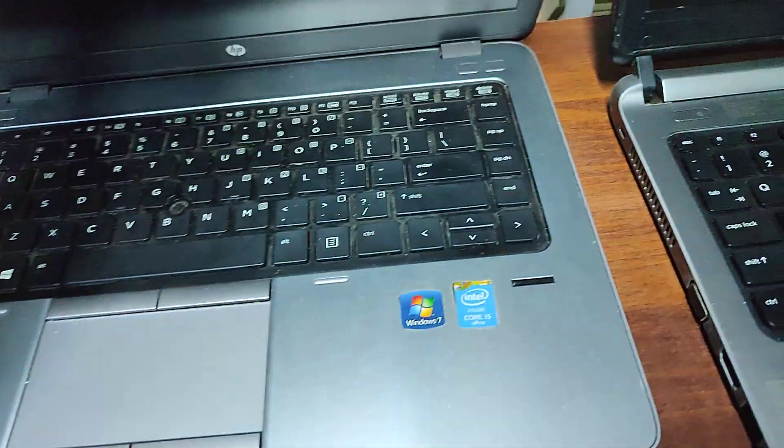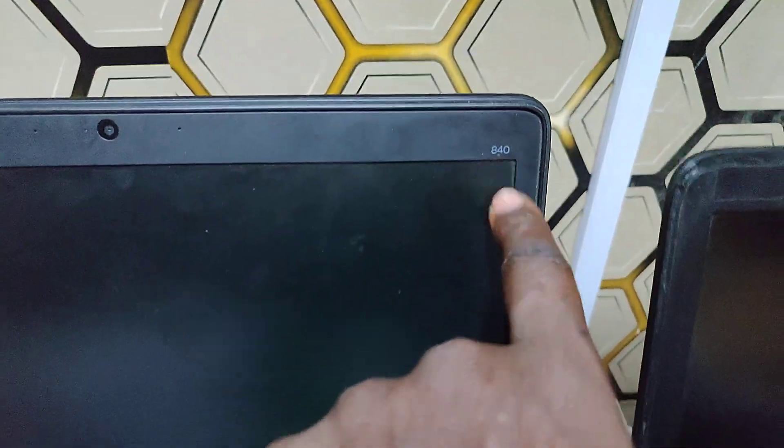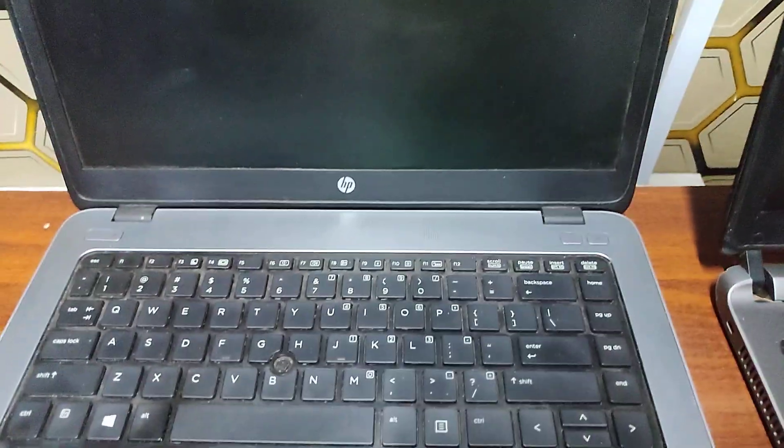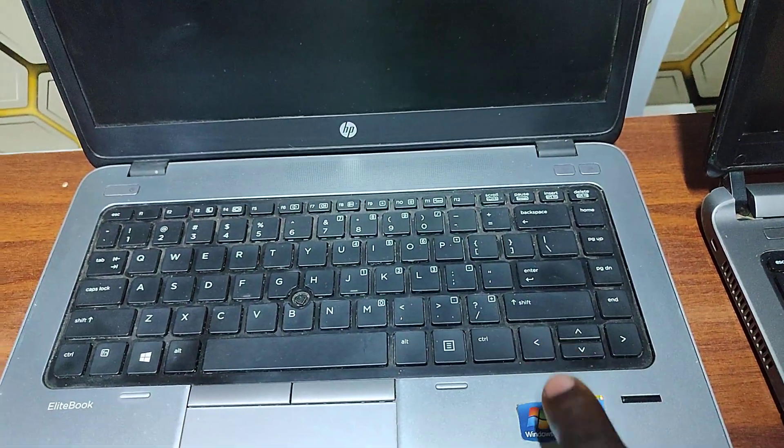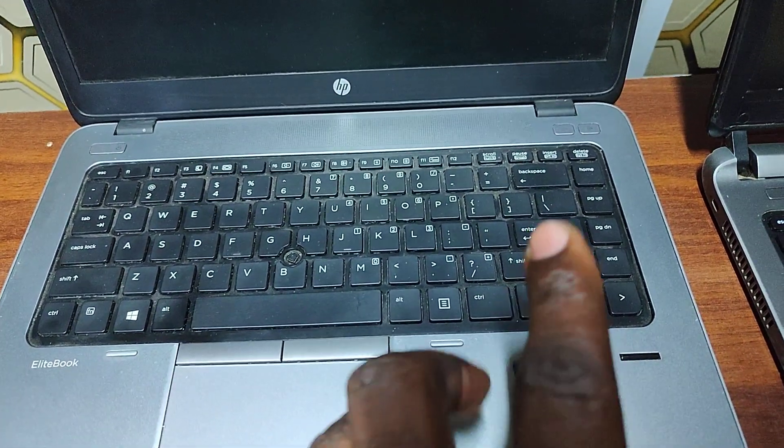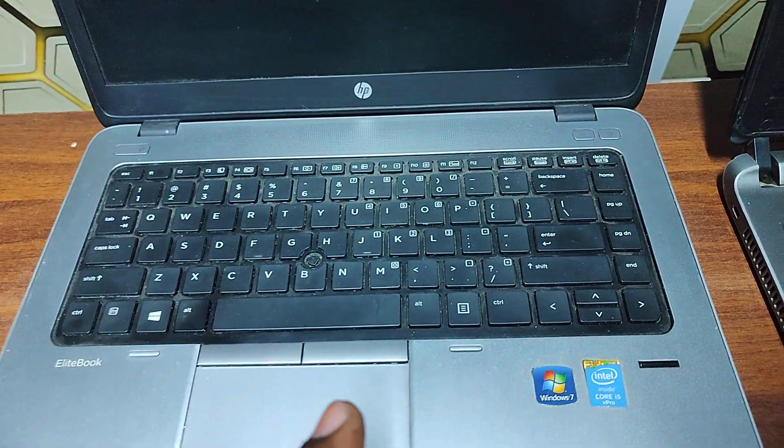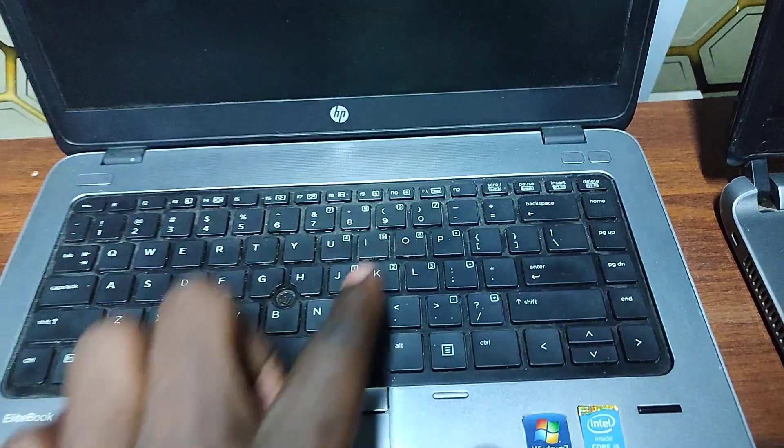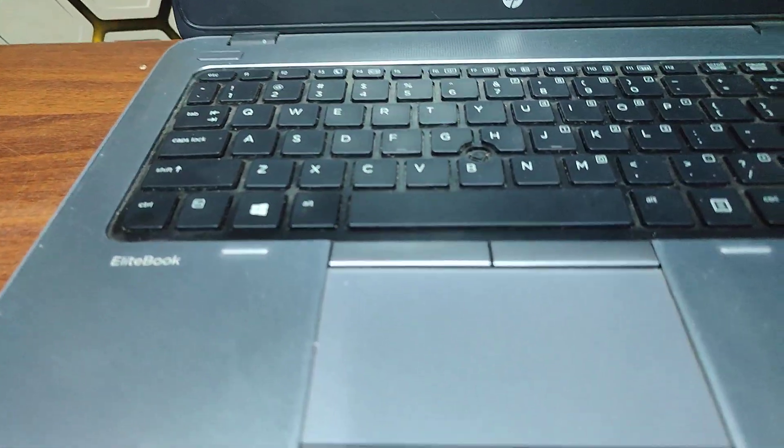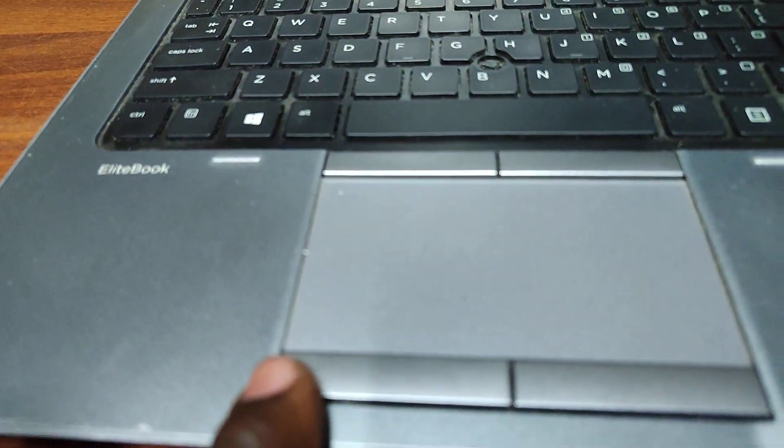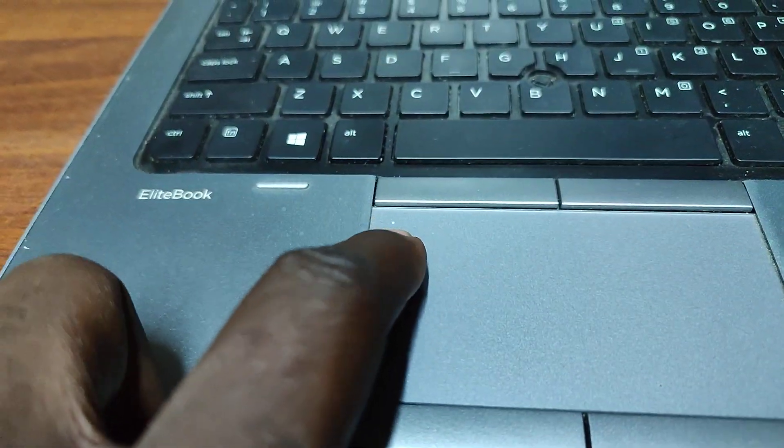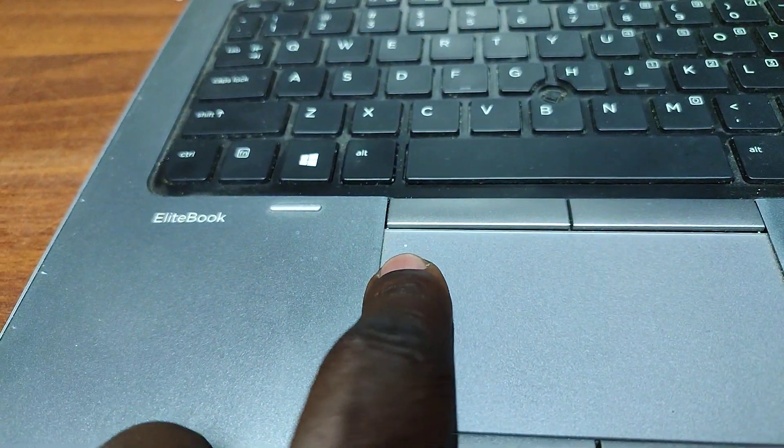Then here we have HP EliteBook, this is now called 840 G2. We have 840 G1, 840 G3. So on this G2 again just have a keen look at the trackpad, you can see there's a white dot somewhere there.